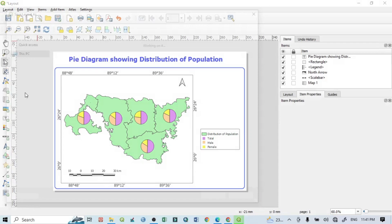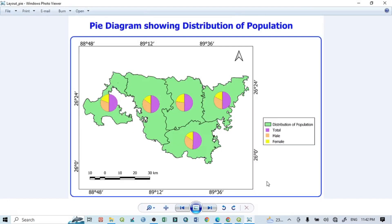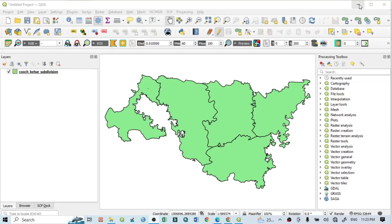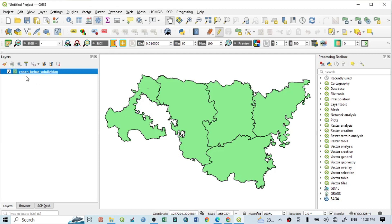Hello viewers, have a good day. Welcome to another tutorial. In this tutorial we will learn how to prepare bar diagram and pie chart in QGIS. Here we have a study area with a layer showing the Kozvia subdivision — this is the subdivision map of the study area.